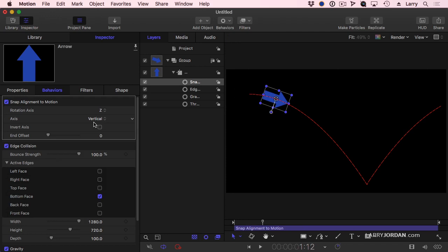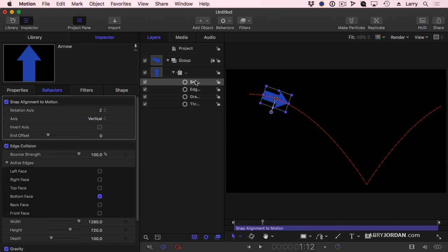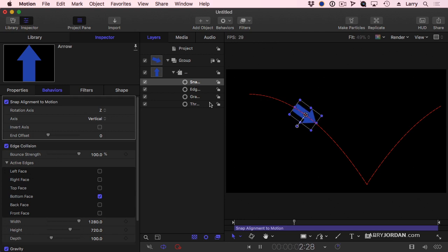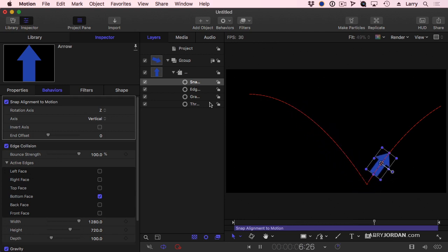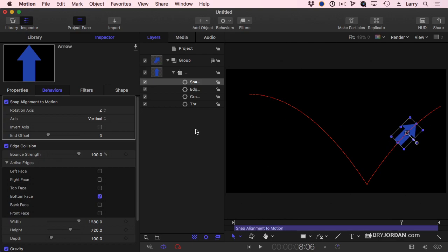We added a Throw Behavior to give it some movement. We added a Gravity Simulation to imply the acceleration that gravity provides. Then we added Edge Collision, so it bounced when it hit the ground and turned off everything except the bottom plane. And then added Snap Alignment to Motion, so our spaceship would be able to follow the direction that it's moving. Isn't that cool?